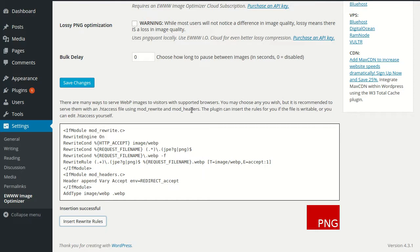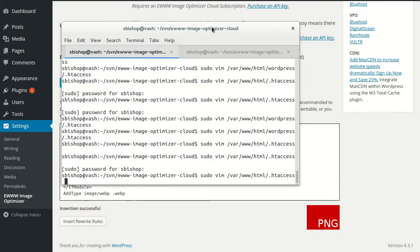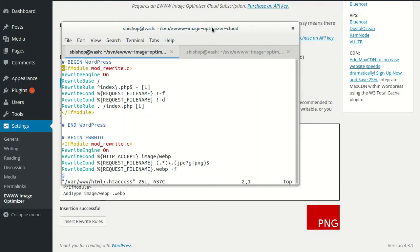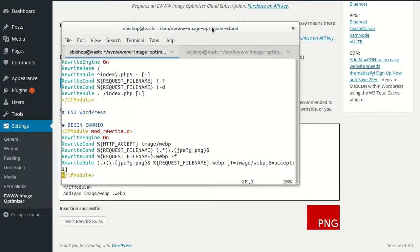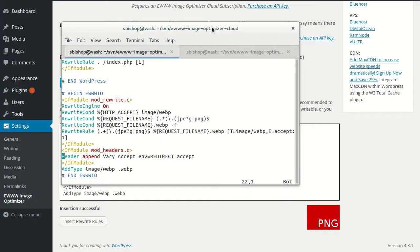So let's show you what that looks like. So in, this is the one at the root of my site, and here we can see the EWWW IO rules.